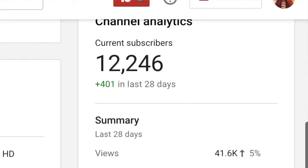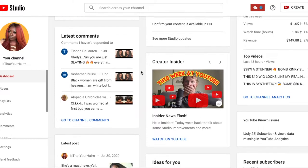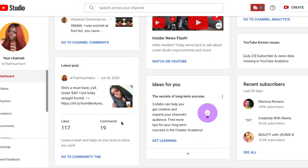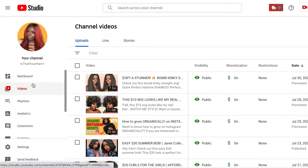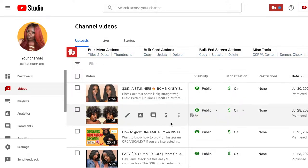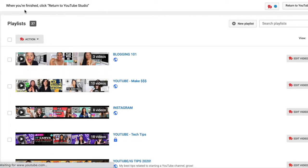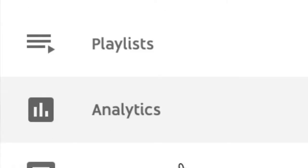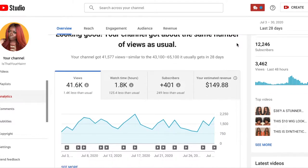The dashboard shows my subscriber count, a summary for the past 28 days, some of my latest comments, and latest posts — it gives you a general overview. On the side, you can click Videos to see all your channel videos and general stats on them, and you can see Playlists showing all your different playlists. And here we have the Analytics tab.